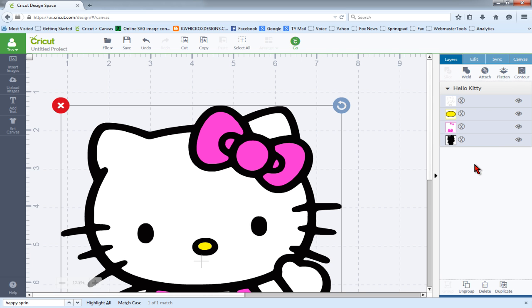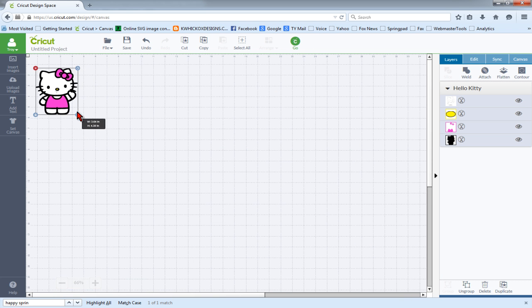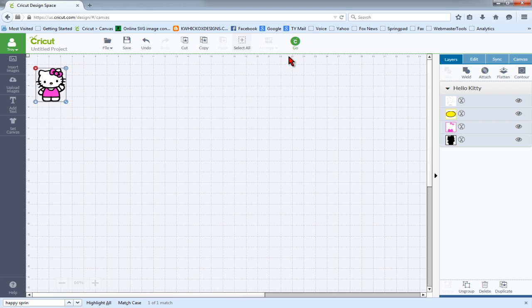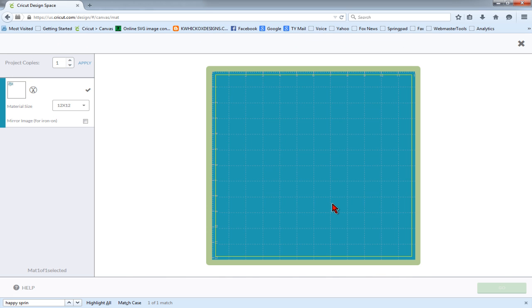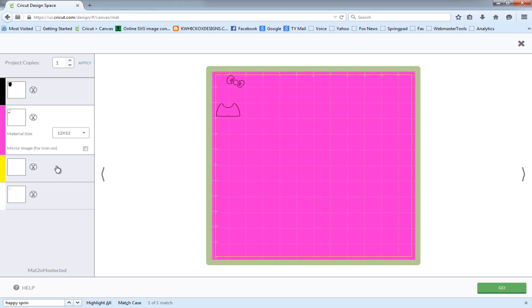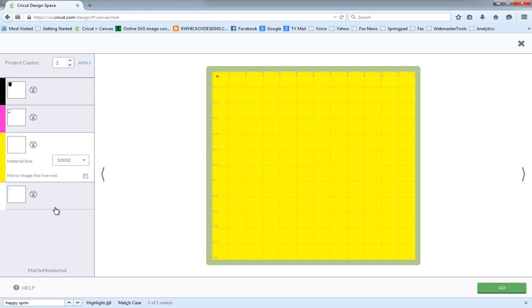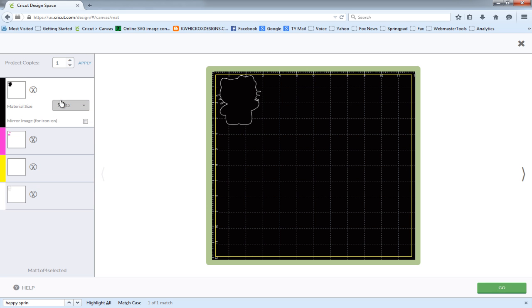And we'll insert it into our workspace. And if I look at my layers, you'll see that I have a white layer, yellow, pink, and black. We'll adjust the size down a bit. And when I click go to cut, you'll see that we have our separate color panels as we would expect.